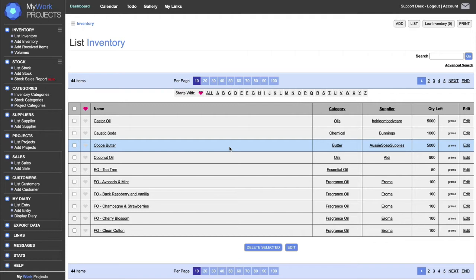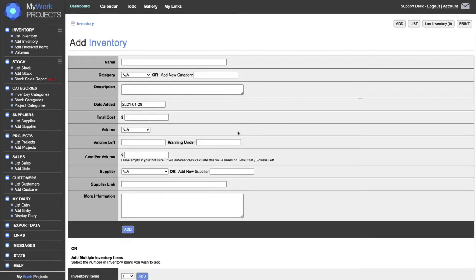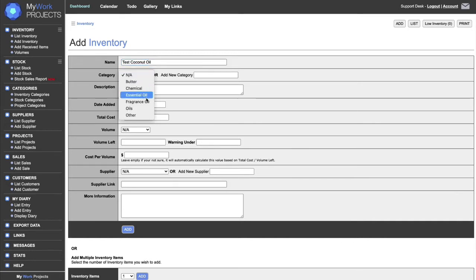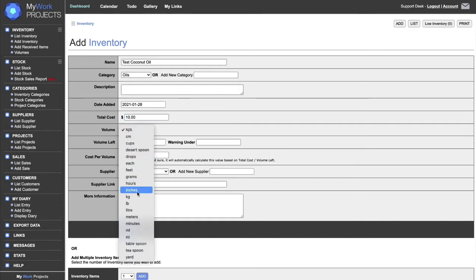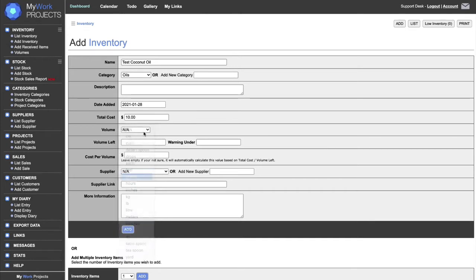I'll go straight into inventory. Here we have some inventory items I've already set up. When you log in initially there'll be nothing in here. I'll add one item so you can see what it looks like — I'm going to add coconut oil. I'll put it into the Oils category. This is the date today, and this oil cost me ten dollars. It's in grams, and when I purchased it, it was 750 grams.